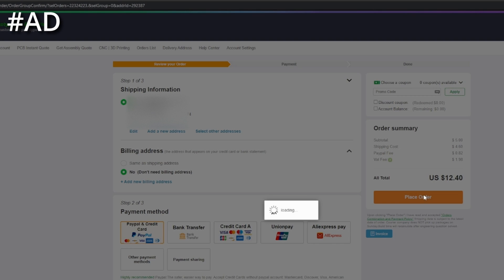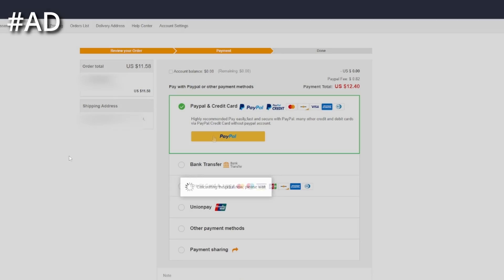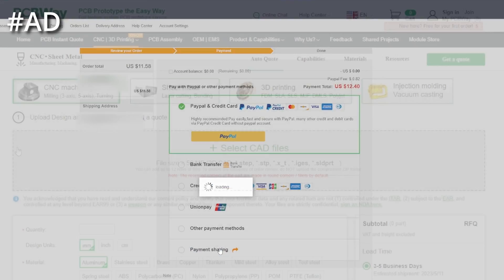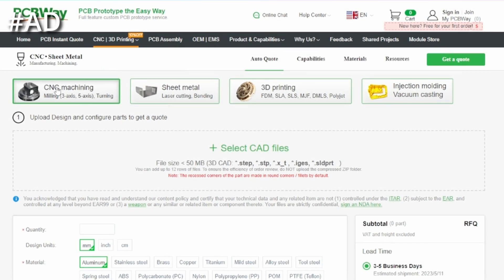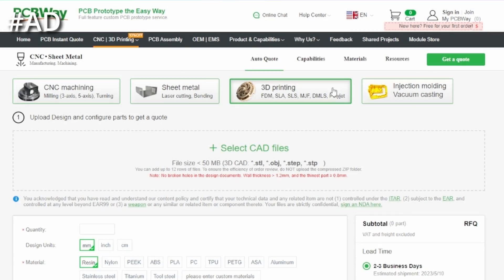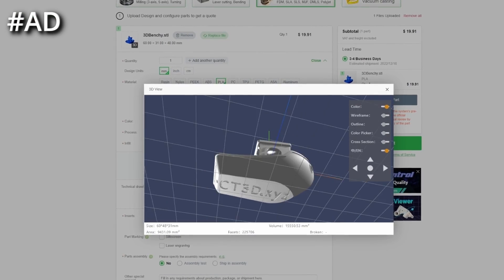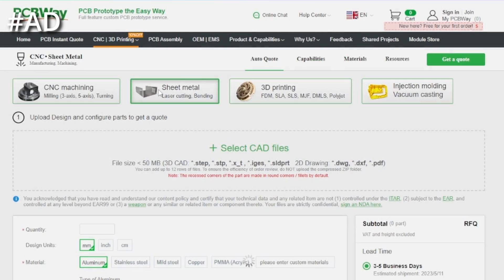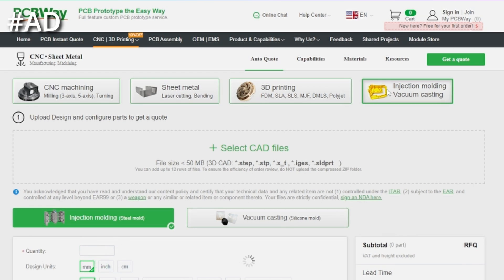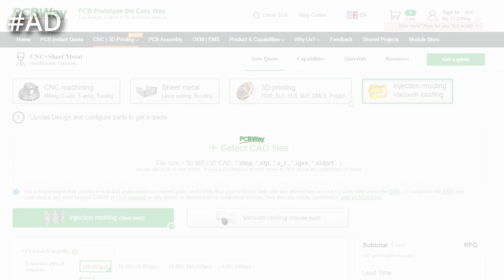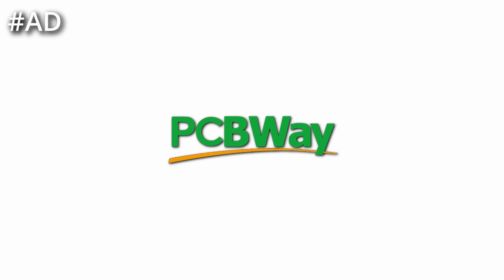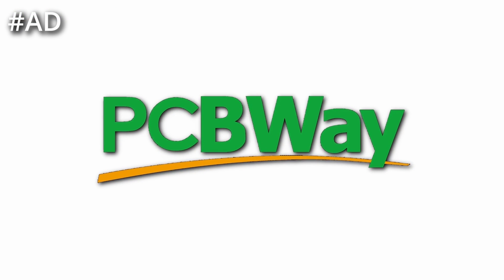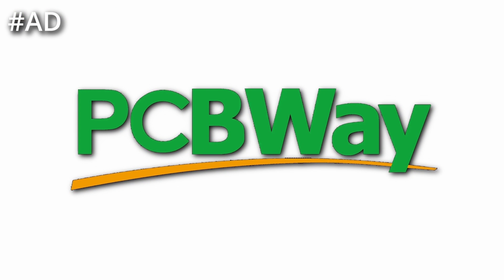Then complete the order to get your professional PCBs within a few business days. Besides that, PCBWay also offers high quality CNC machining, 3D printing services, sheet metal fabrication and more, which makes PCBWay your one-stop shop no matter if you're a hobbyist or an established company.